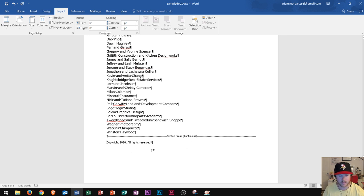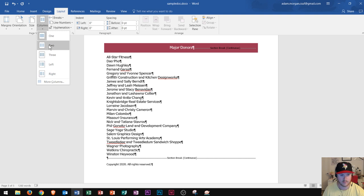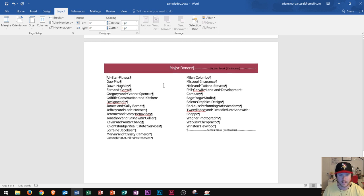The 'Copyright 2020' is not part of this list. So I go back up to the beginning, click right at the beginning, go to Columns, and choose 2. We see right there it splits everything into two. 'Copyright 2020' was not part of the split. And that right there is how you do a Continuous Section Break in Microsoft Word 2016.